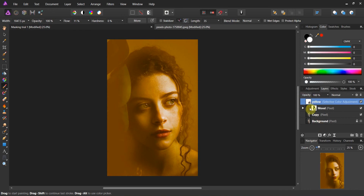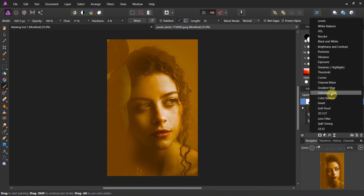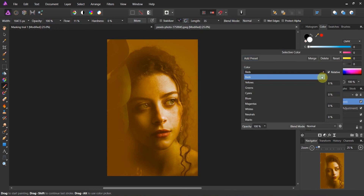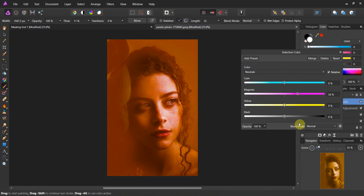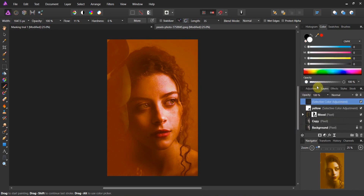Let's look at our layer stack: yellow layer, mood layer, copy layer, background layer — and the background layer is off. Now we want to add a little bit of magenta-violet to this thing. Come back to another adjustment layer, go to selective color, choose the neutrals again, and crank up the violet. That's really bold and looks like garbage right now, but we're going to fix that. Rename this layer 'violet.'